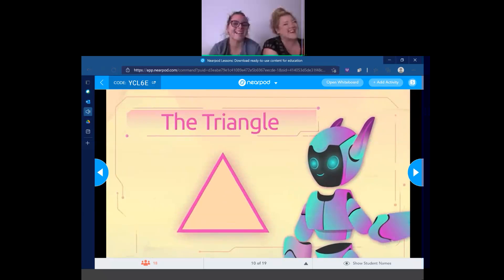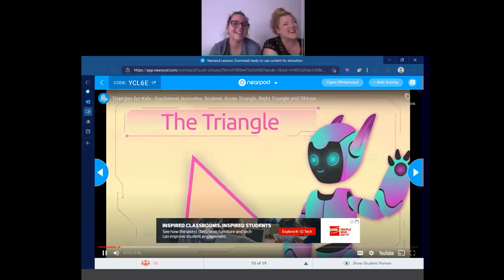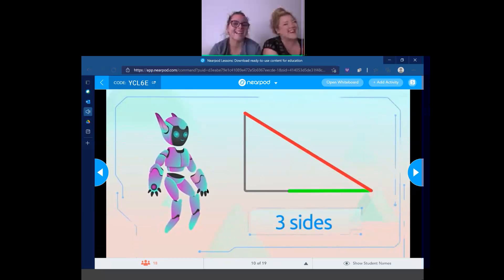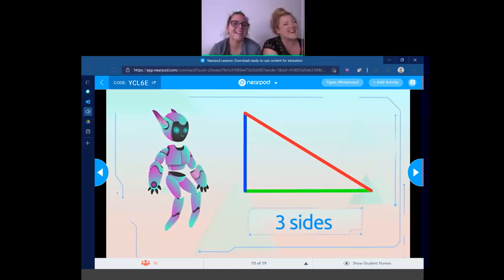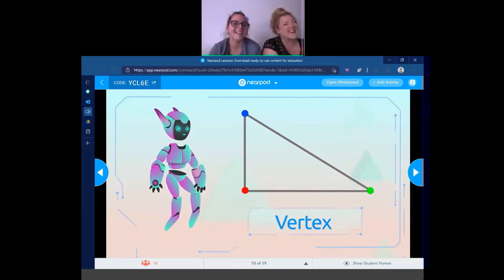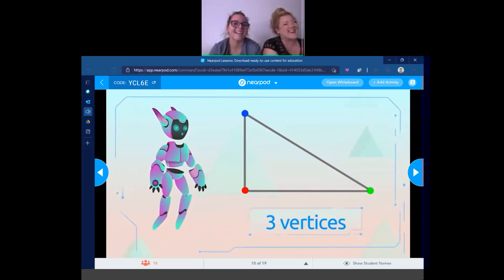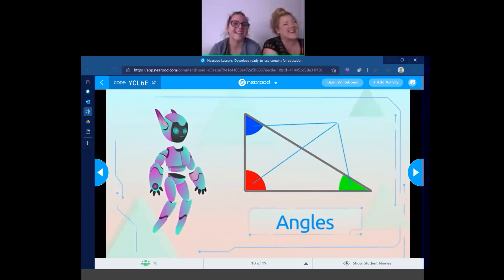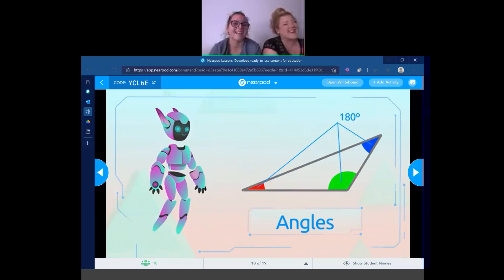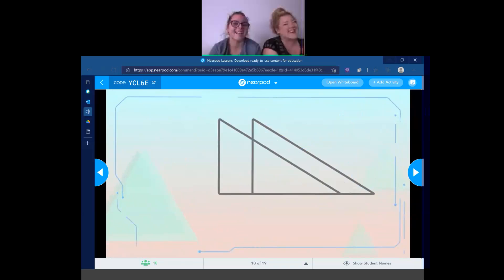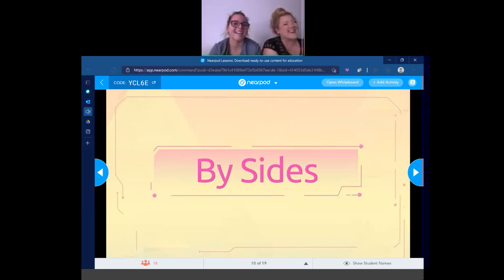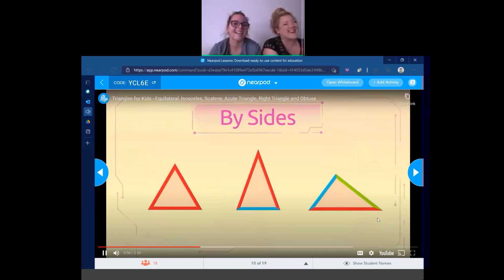Today we're going to learn about the triangle. Do you know how many types of triangles there are? A triangle is a geometric shape with three sides: one, two, and three. The point where two sides meet is called the vertex, and all triangles have three vertices. There is an interior angle for each vertex. If we classify triangles depending on their sides, we would get three types: equilateral, isosceles, and scalene triangles.